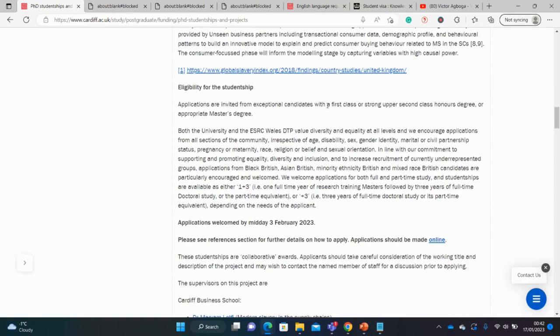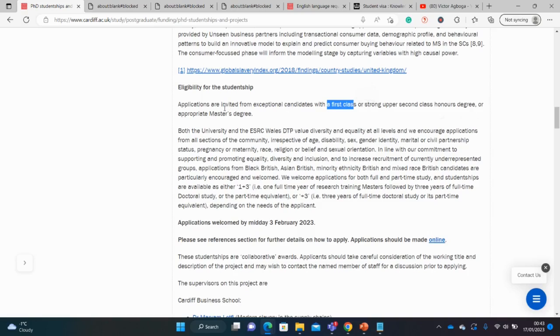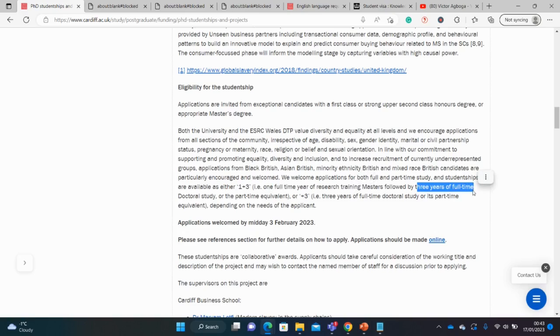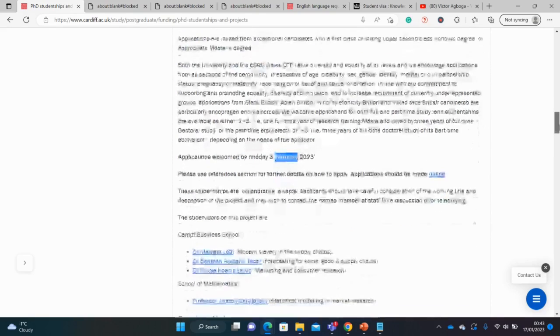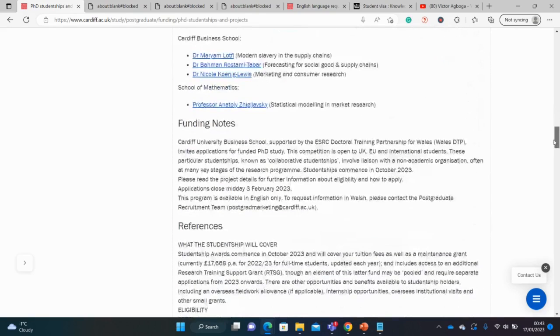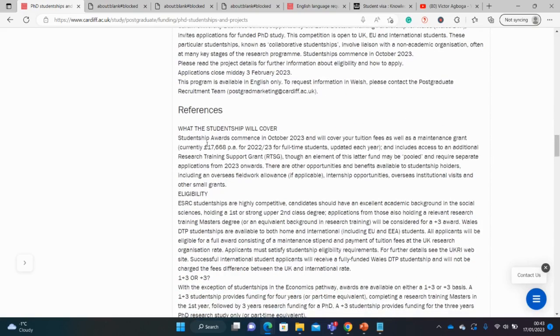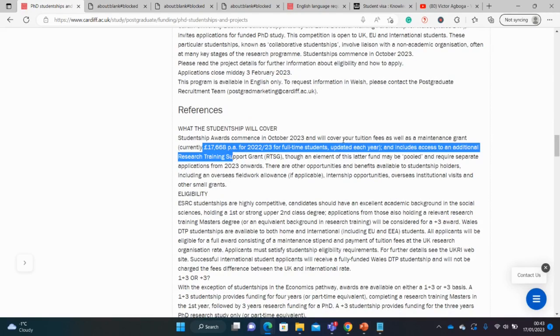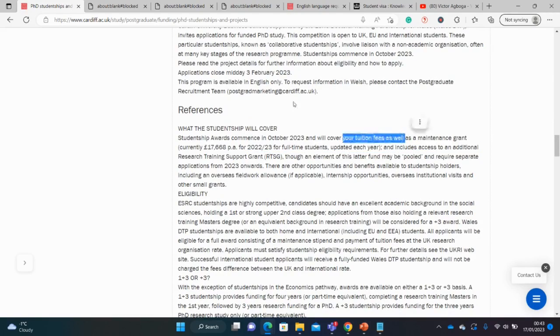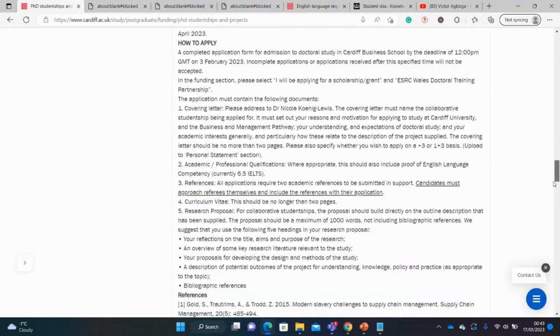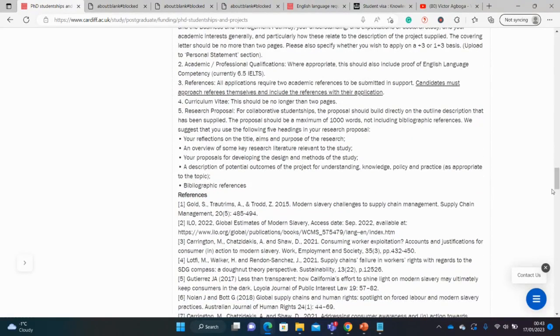The eligibility. So here you can see a first class or a strong or upper second class degree. Or if you have a master's, you can also add a master's. But it's a one plus three. So it means a one-year master's plus a full-time three-year PhD. And the deadline for this one is the 3rd of February. For funding, you can also check what it covers. You see here, this is your stipend. It covers your tuition. That is the maintenance grant of over £17,000. So that's great.